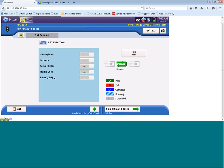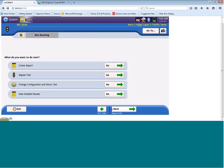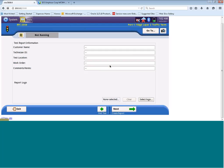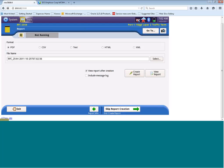For today's demonstration, we won't run the test, but we can actually skip over this, and you'll see once you've completed your test, you would have the option to create a report. You would click on the go button. You could then enter any information that you would like to relating to the customer name, technician ID, test location, work order, and any comments. That would then be entered on the first page of the report, and when you come over to here, you can actually name the report, and then you would click on create report to create a PDF version of this ROC 2544 report.